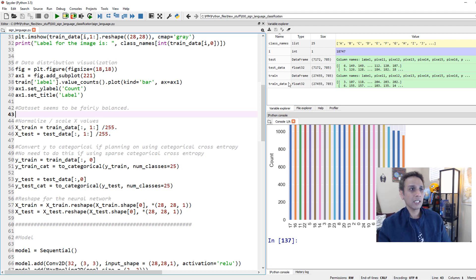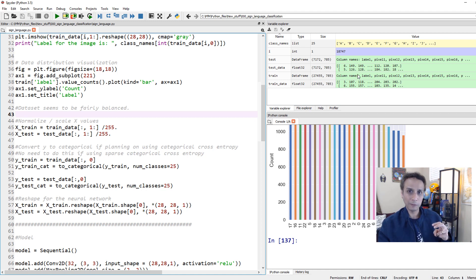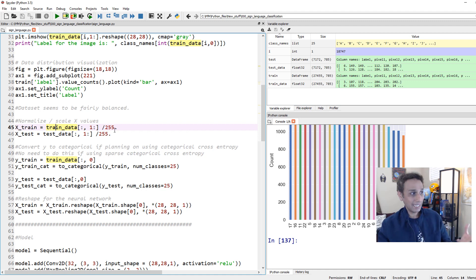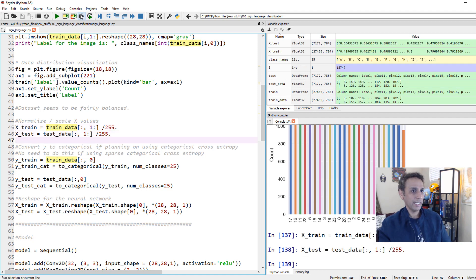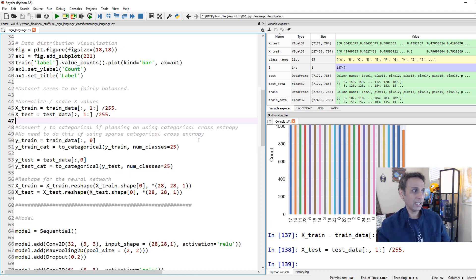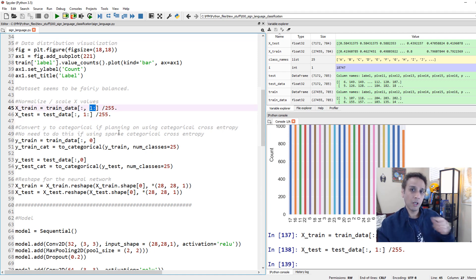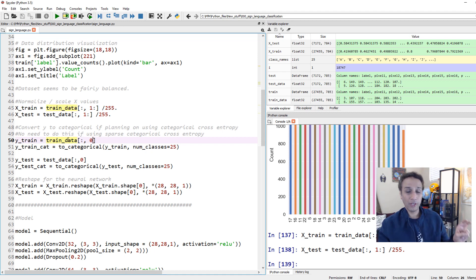Looking at the training data, the values go from 0 to 255 because these are 8-bit images and we haven't normalized them yet. Let's normalize by dividing training and testing data by 255, assigning to x_train and x_test - now all values are floating point 32 between 0 and 1. For y_train, we extract column 0, which is the label column, from our training data.